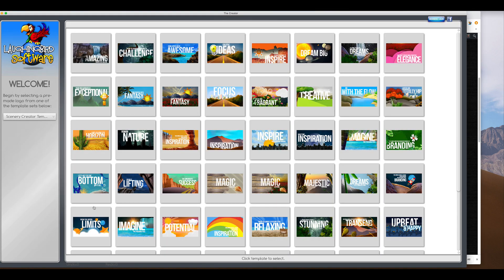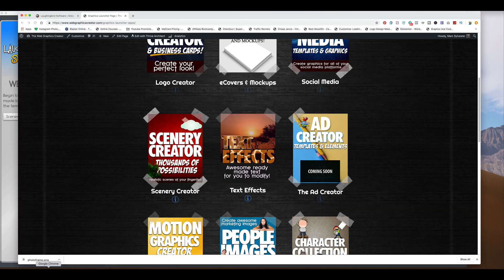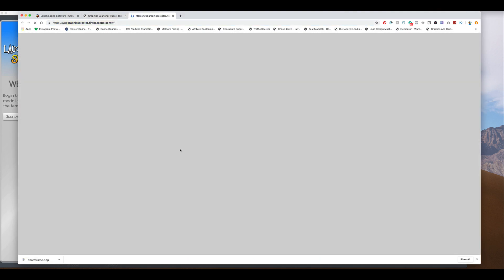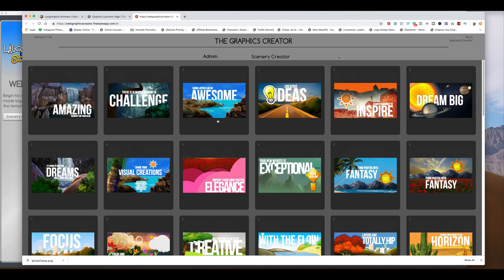So for this video, I'm going to use the Scenery Creator in the Web Graphics Creator. So I'm going to launch it. So the first graphic we're going to make is what we call, I don't know what to call it, it's a photo frame, I guess.